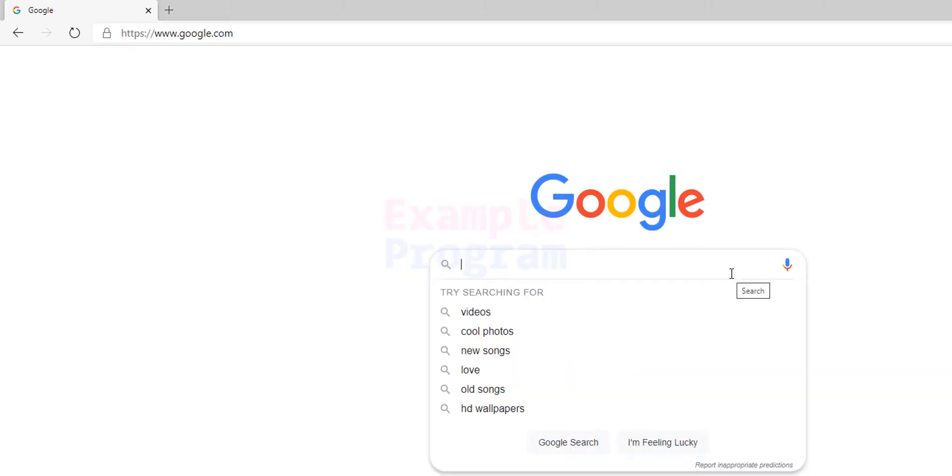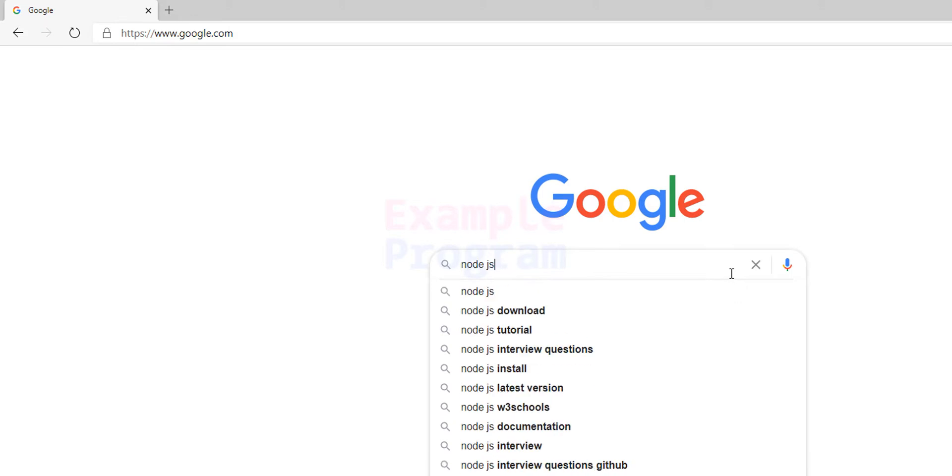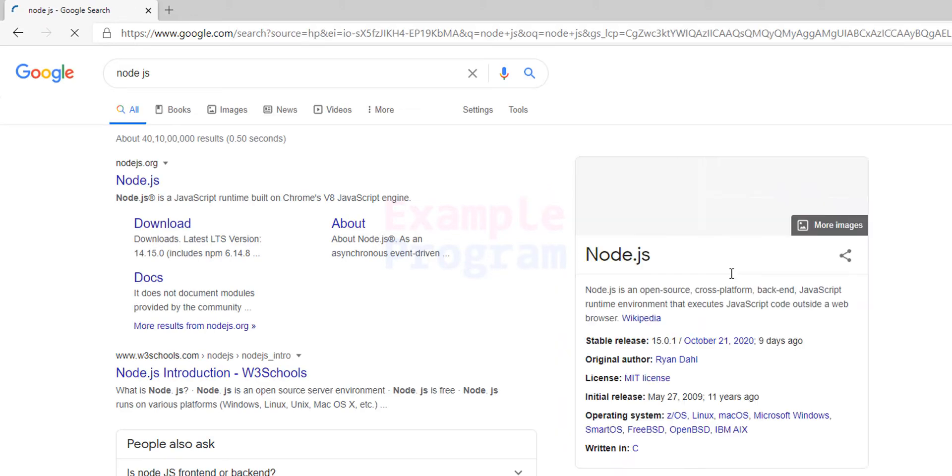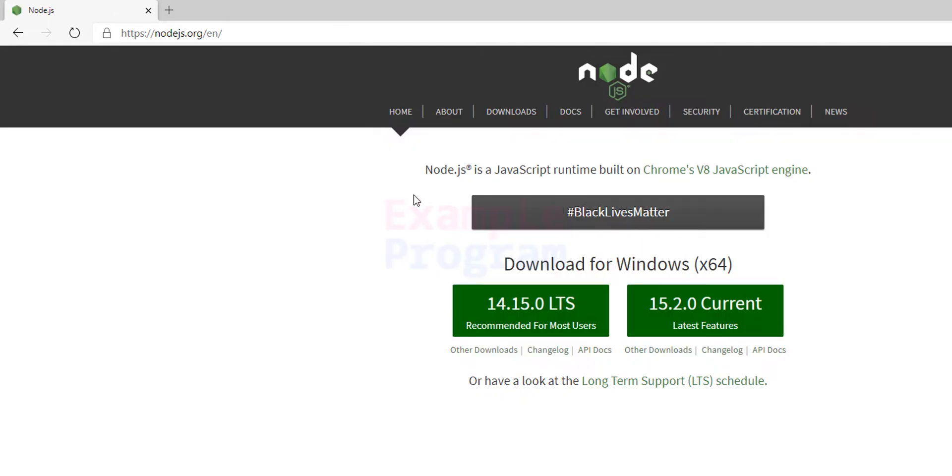And here we will search for Node.js. And the first link is from nodejs.org which is the official website. We will click on this Node.js and open up that website.